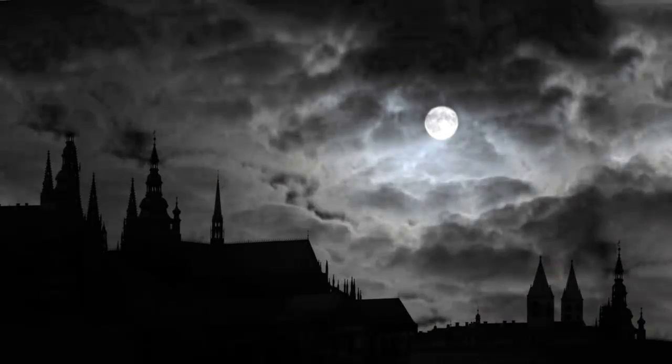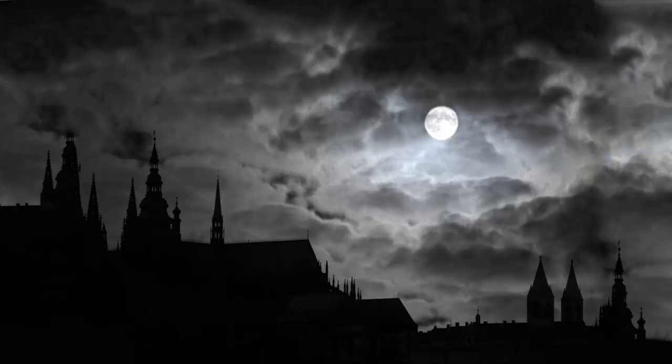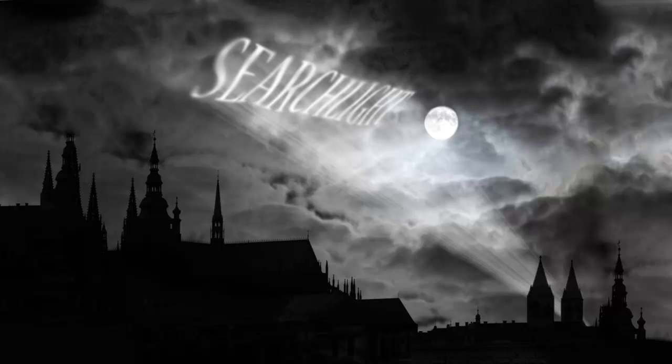Hi. This is Marty from Blue Lightning TV. I'm going to show you how to project an image onto moonlit clouds of a night sky by simulating a searchlight like Batman's bat signal.